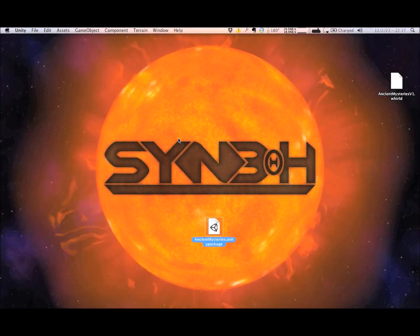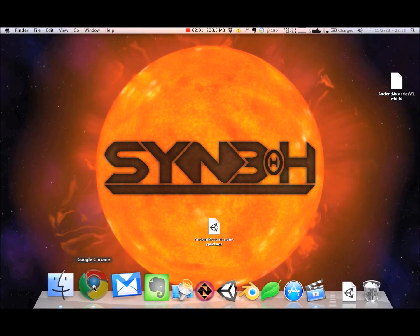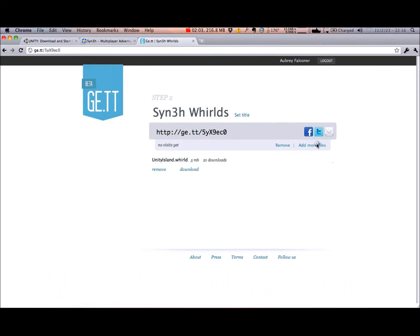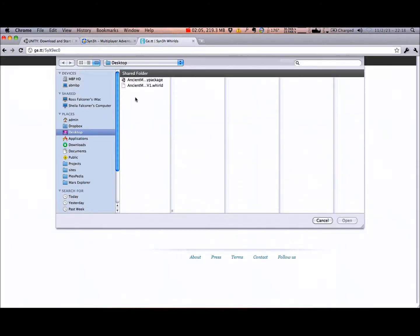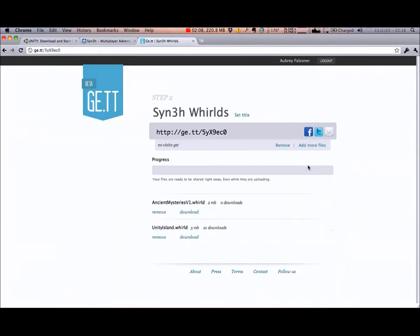Distributing the world is as easy as uploading the .world file I just created to a web service that supports direct linking, and specifying its URL in the custom world field of any world-enabled Unity 3D application.